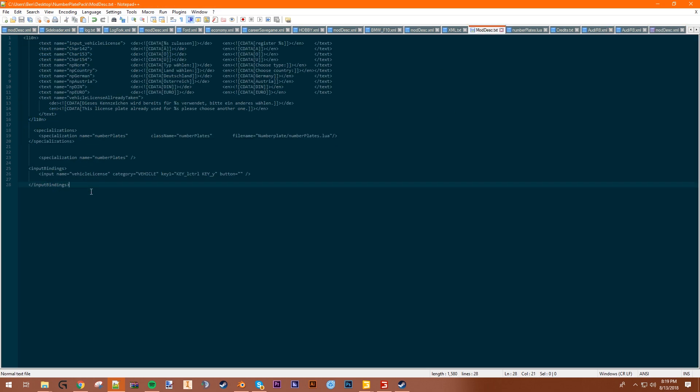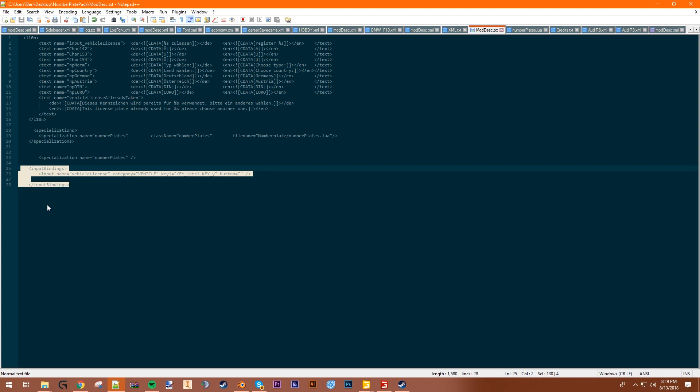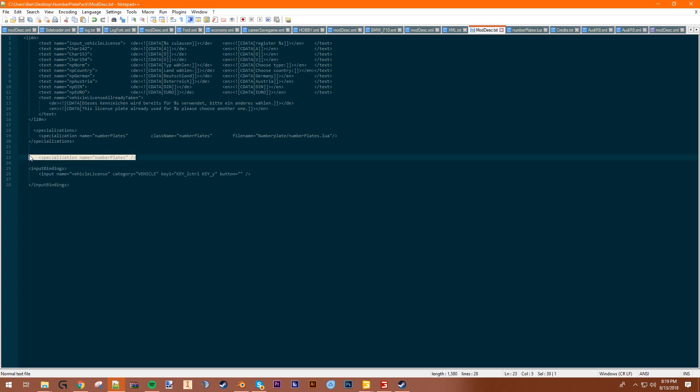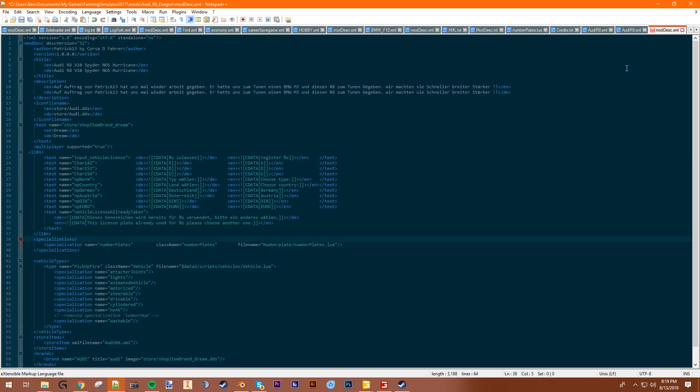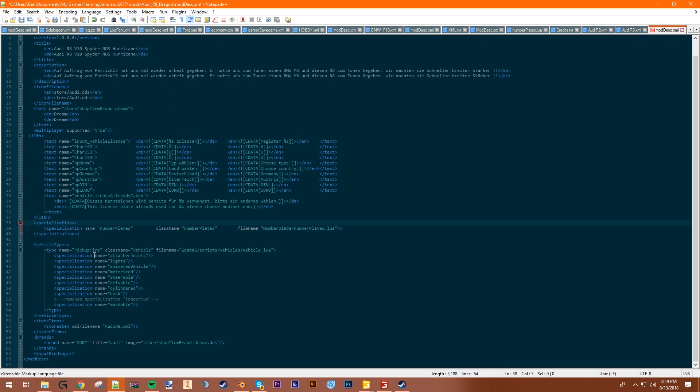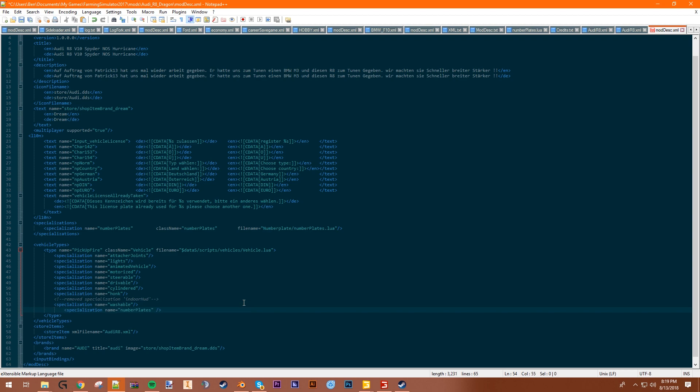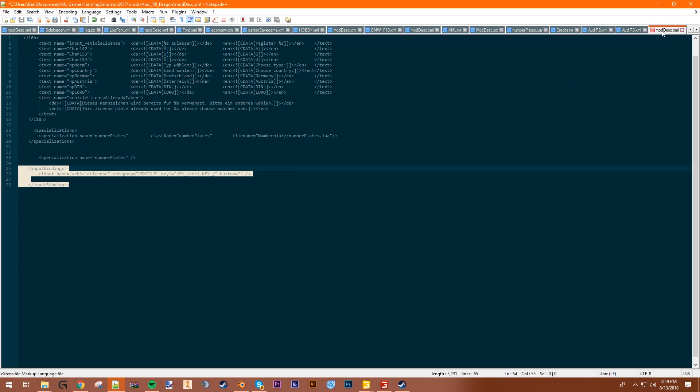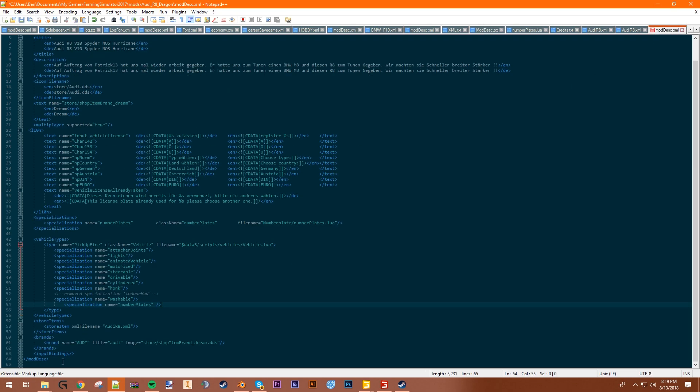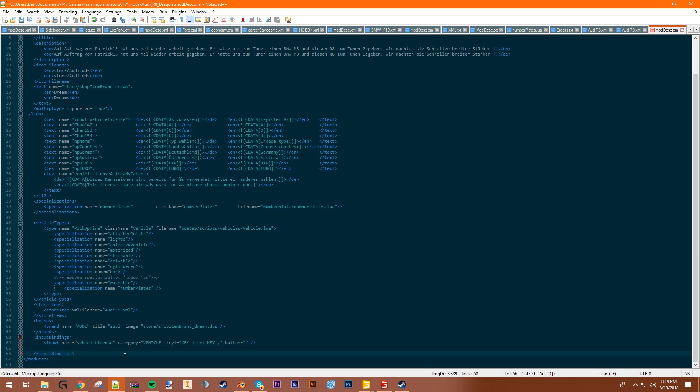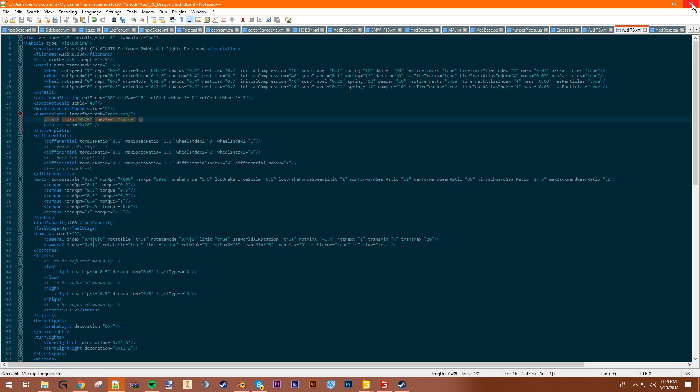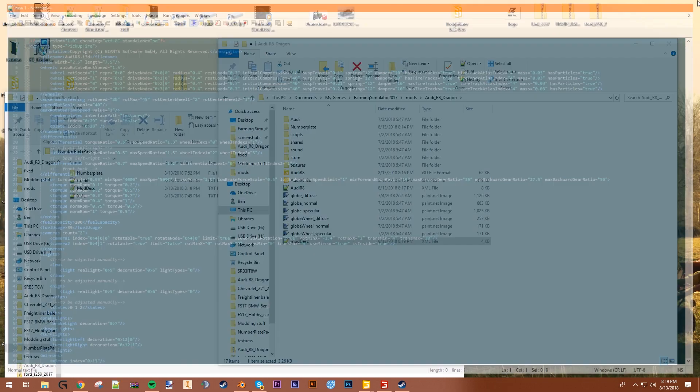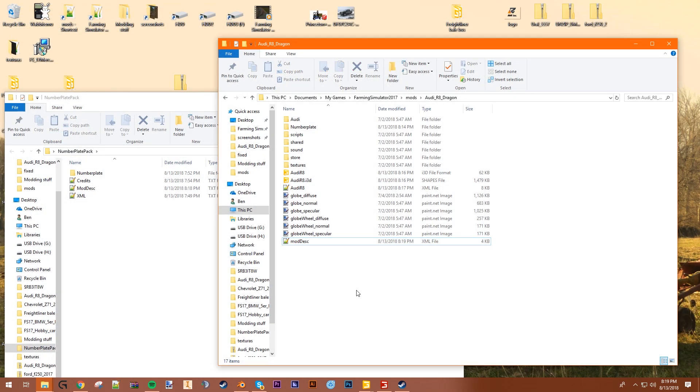Then the next thing you want to do is you want to come back to the mod description. And you want to take this little block of text from 25 to 28 and copy that. Sorry, skip this one. You want to take this line here, line 23. You want to put that in the bottom here. And then you want to take this little block here, the input bindings. And you want to put that all the way at the bottom. Looks like someone tried to do something with the input bindings, but we're just going to replace that. Away you go. So that's all you need to do. Make sure you save your files and you're done with them.